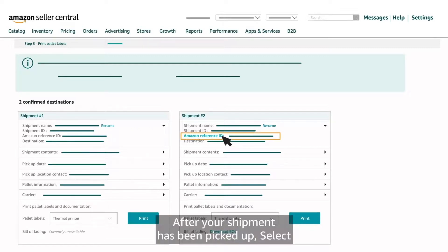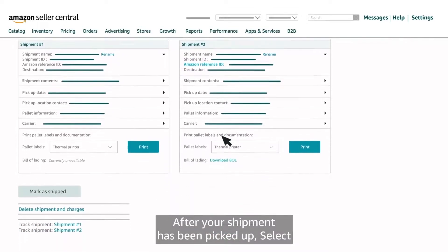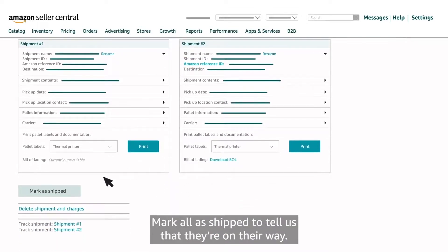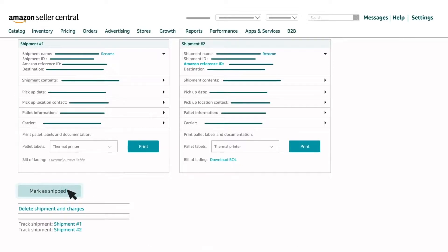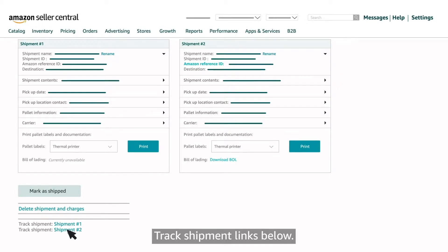After your shipment has been picked up, select Mark all as shipped to tell us that they're on their way. You can track each shipment by clicking on the Track Shipment links below.